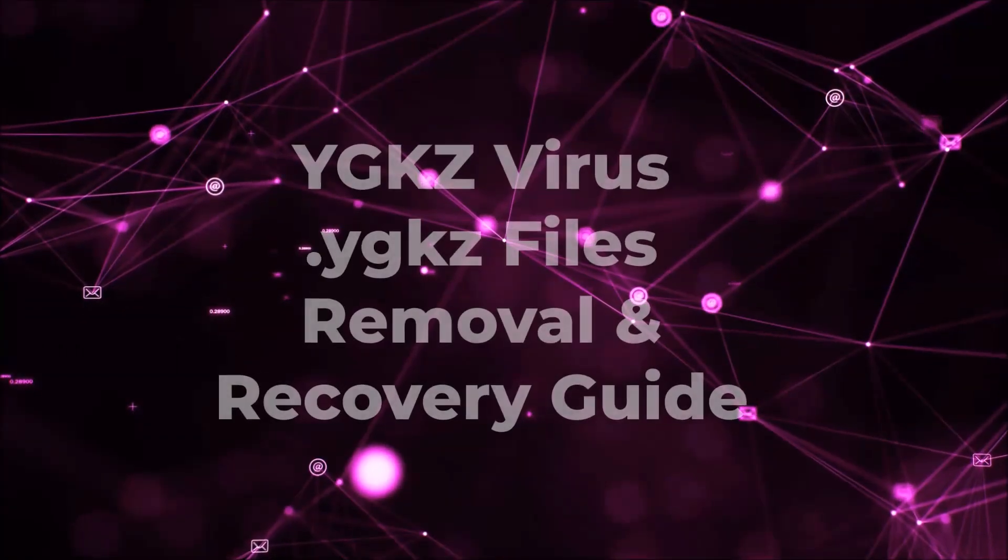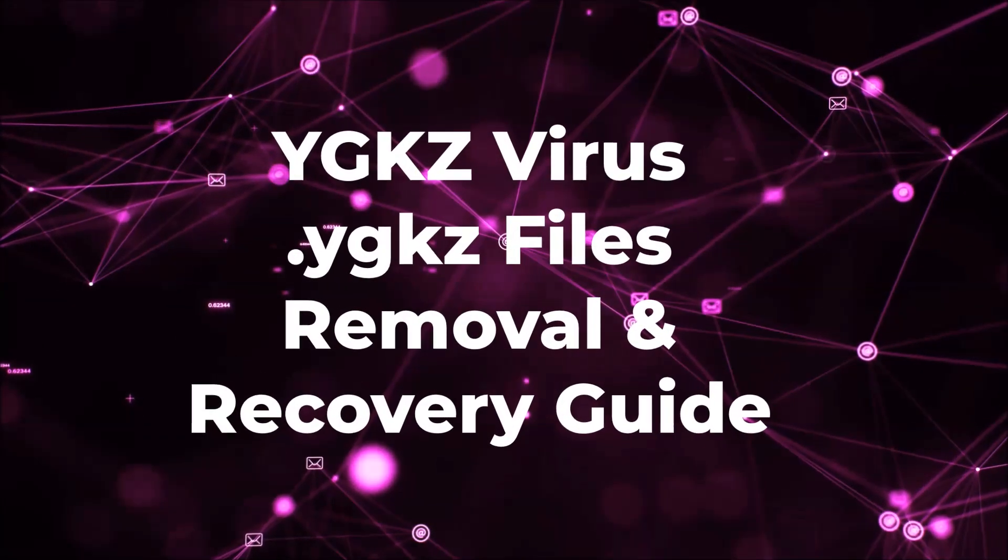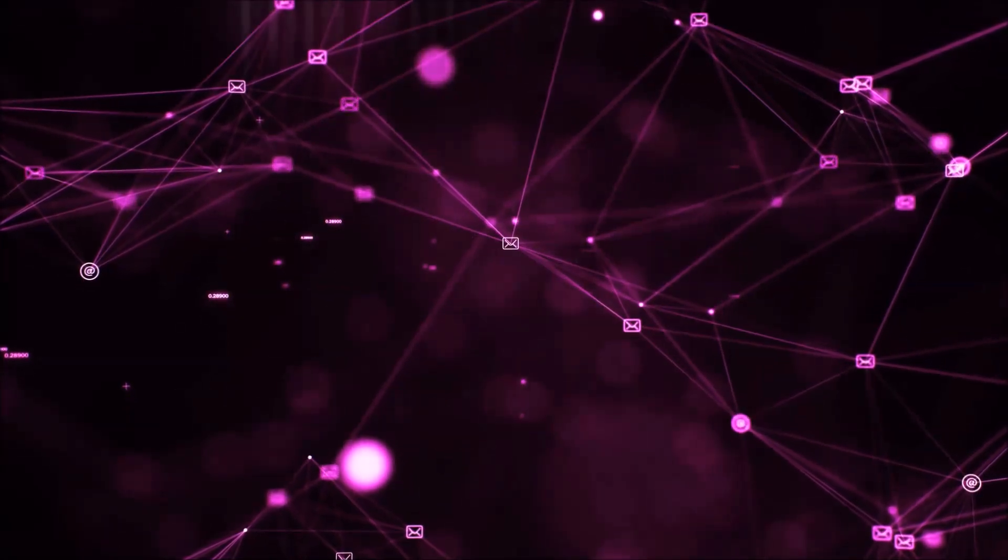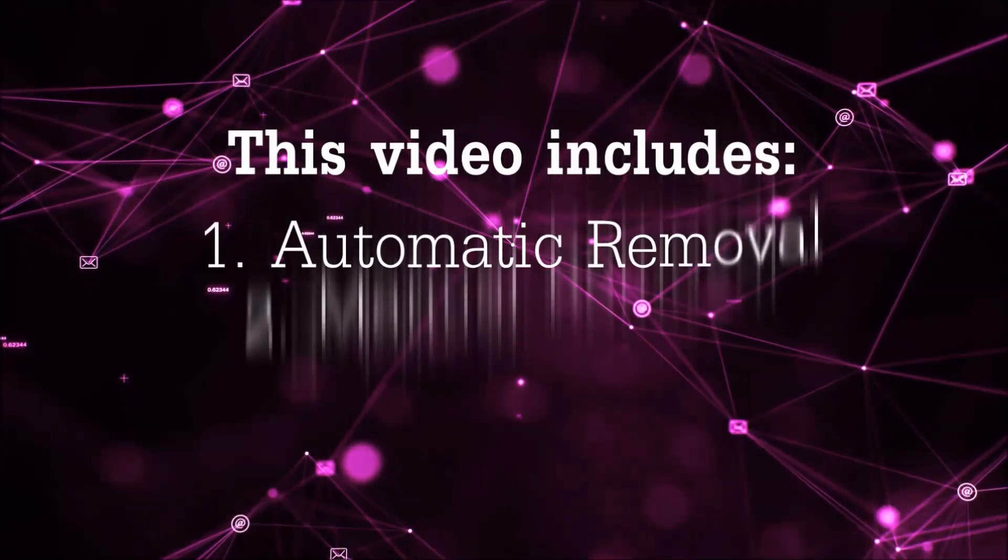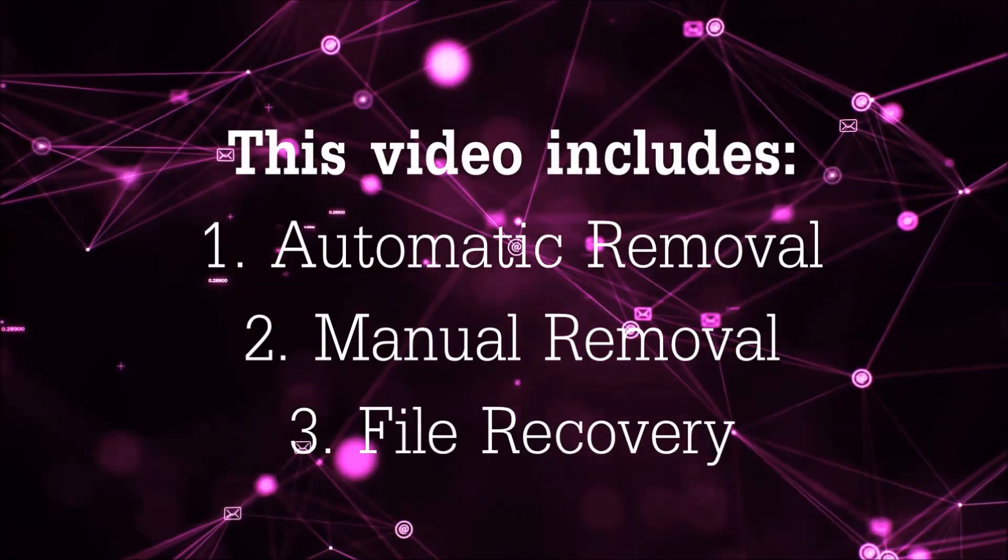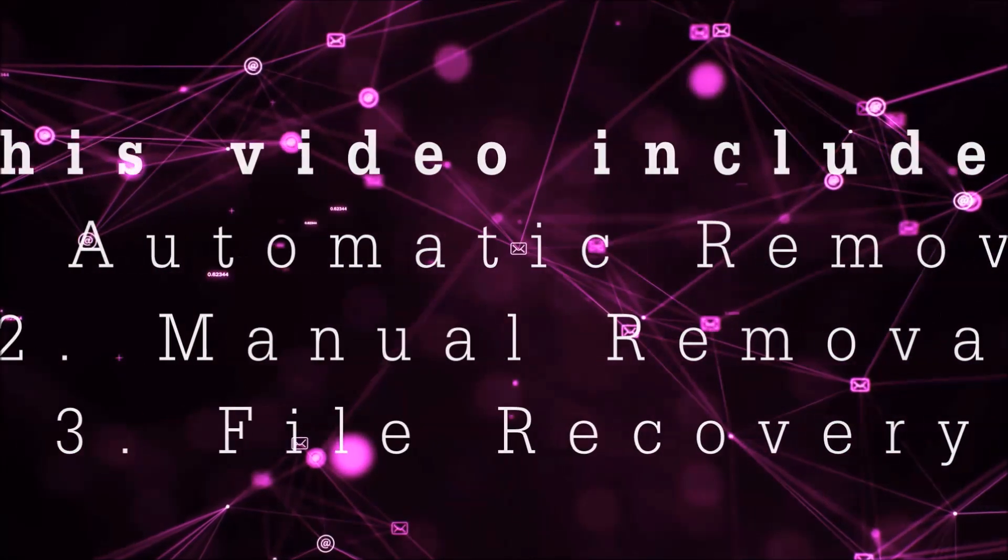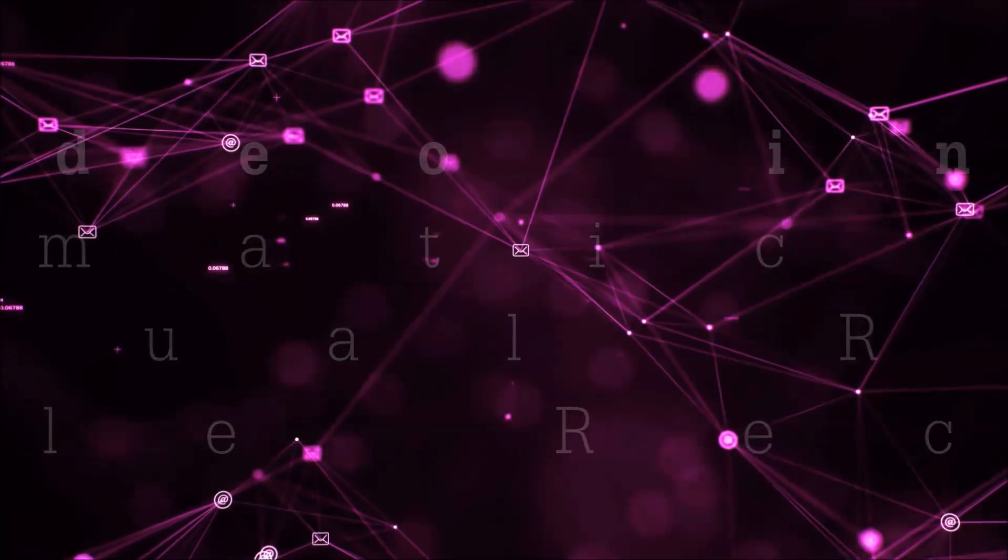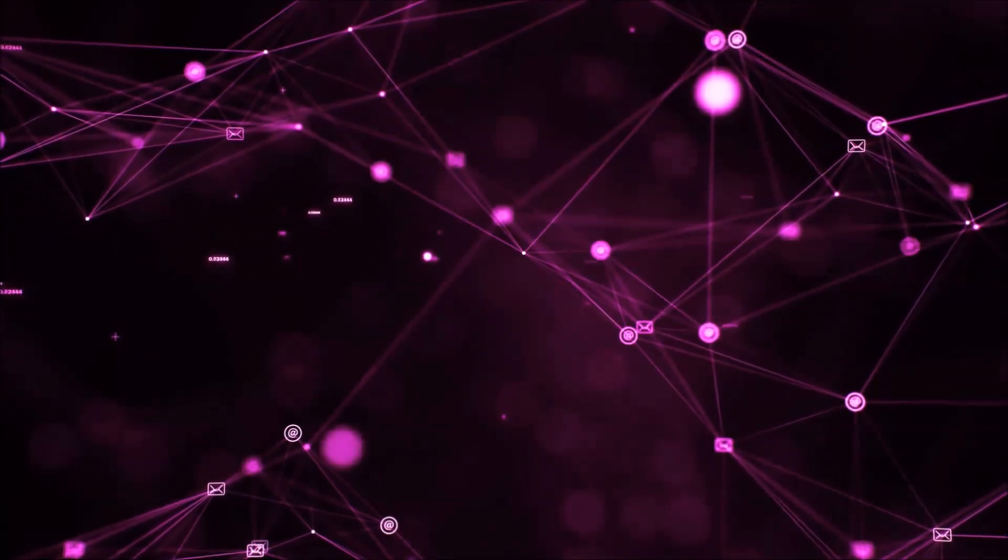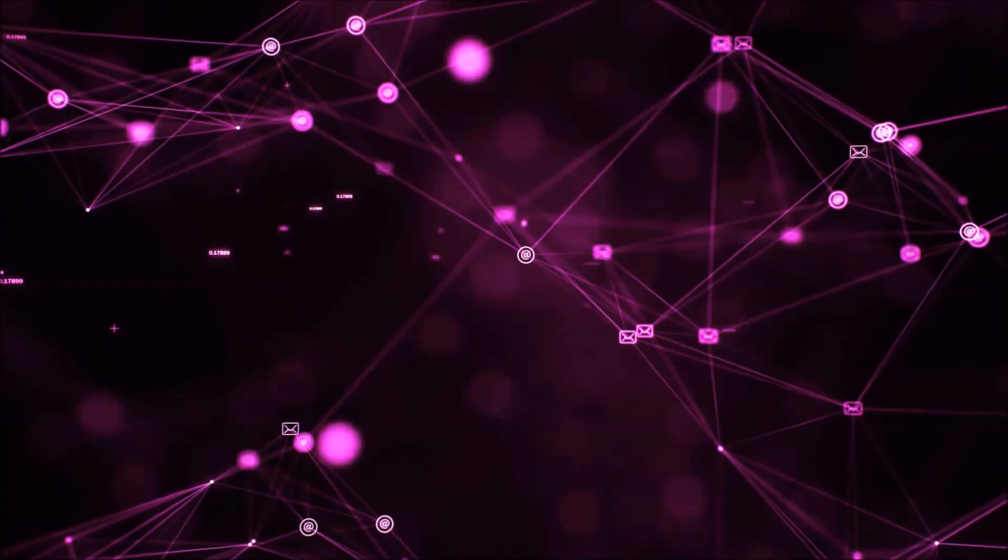Hello guys, now I'm going to be taking you through the removal process of this nasty ransomware virus from your computer. This video will include three parts: automatic removal, manual removal, and I'm going to show you some file recovery methods that you can use to try and get your files back.